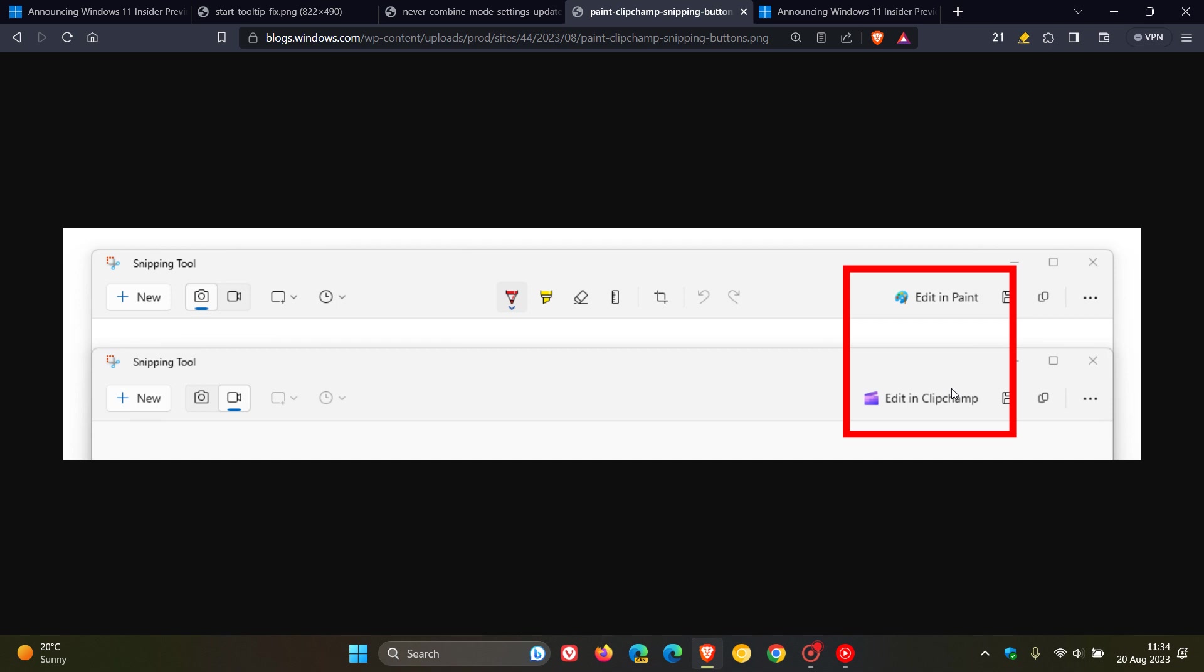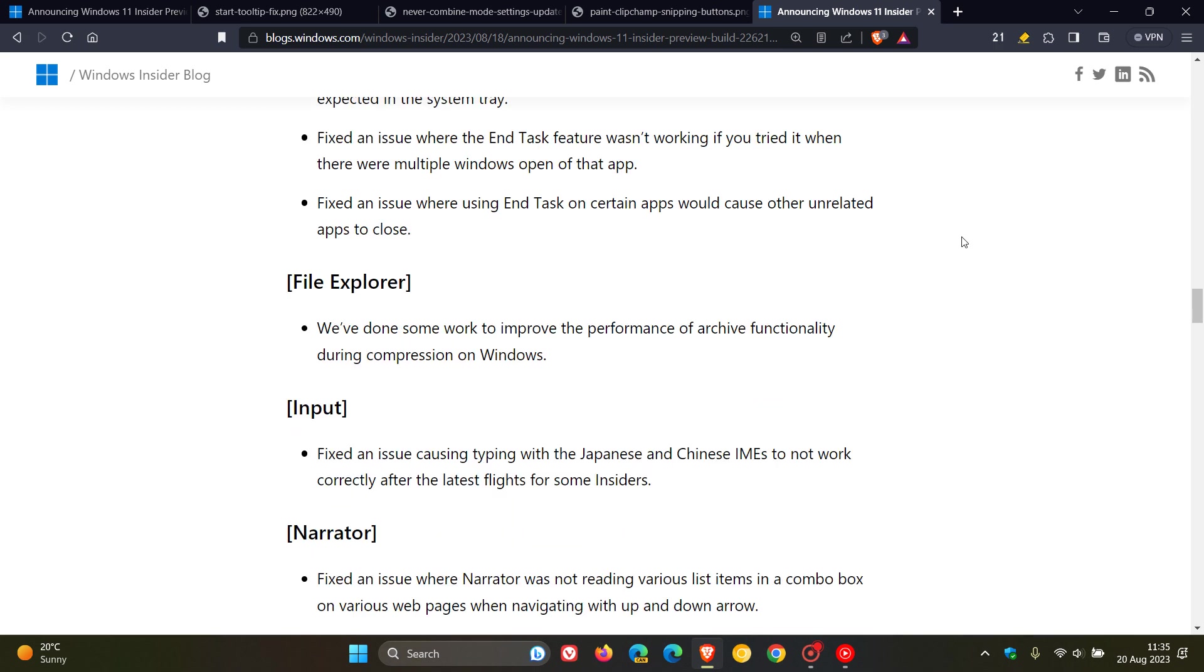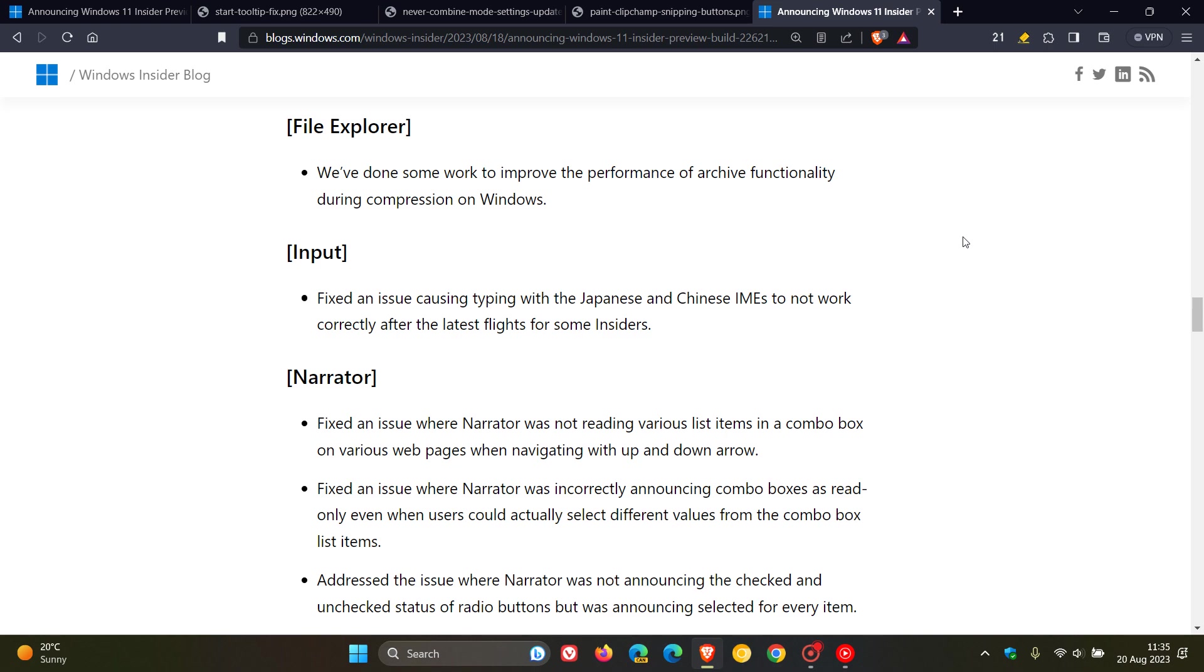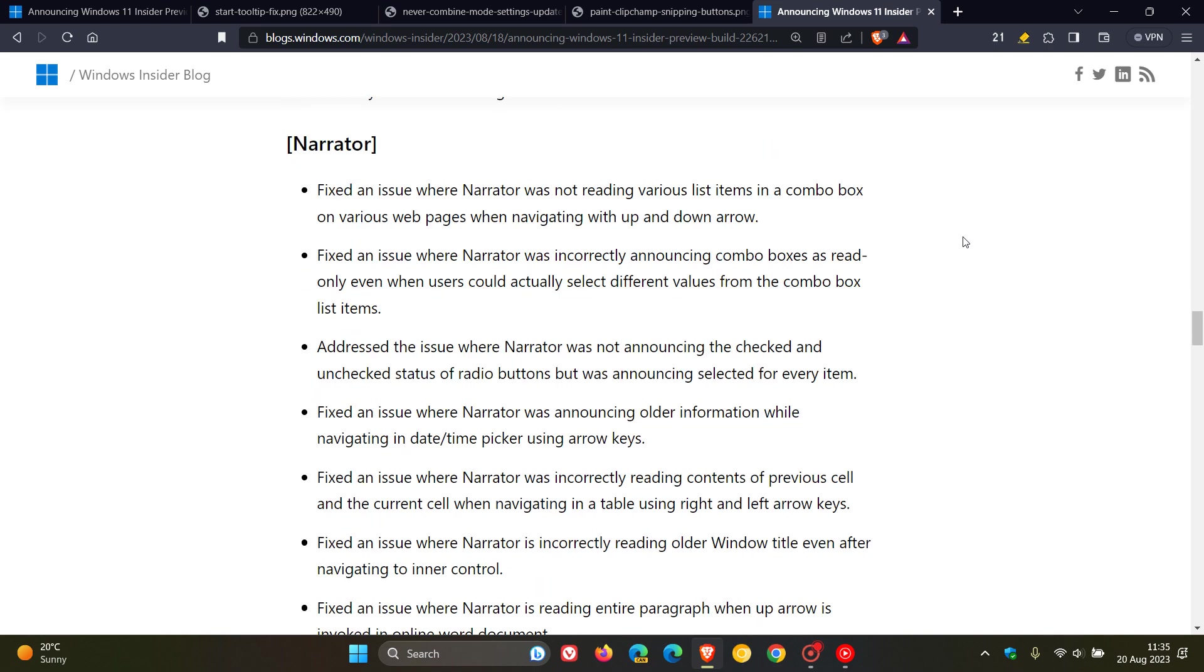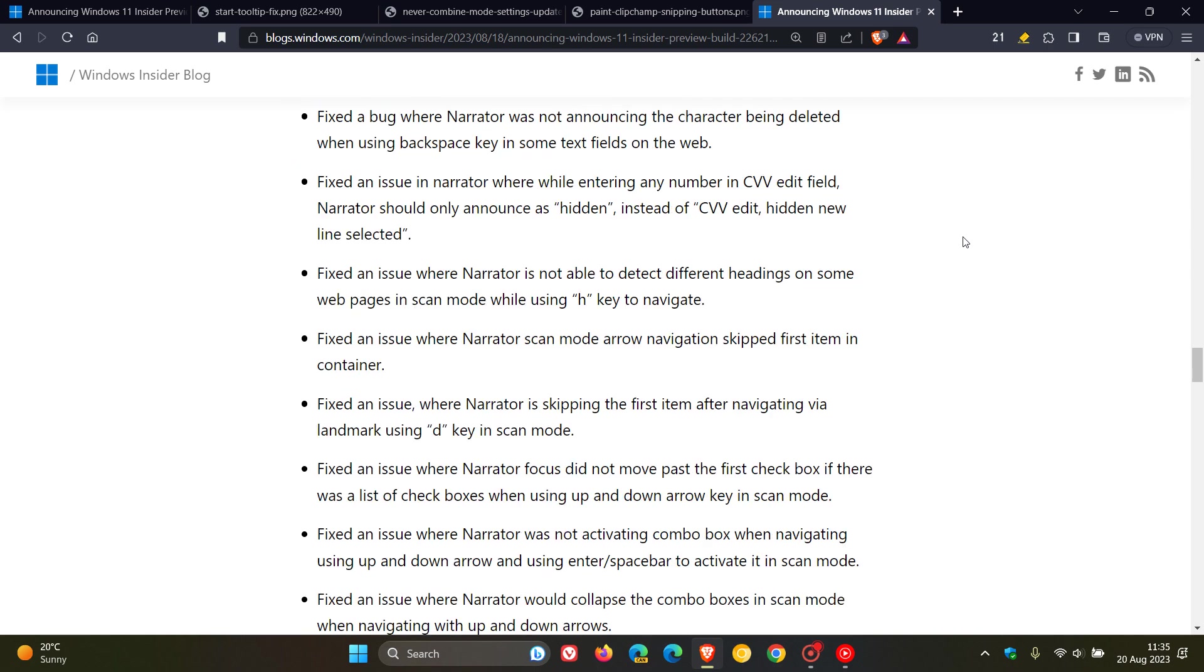Now, over and above those changes and improvements and that one new feature, we also get numerous fixes that have rolled out for build 22631. And we get some taskbar and system tray fixes. We also get a file explorer and input and a whole bunch of narrator fixes.